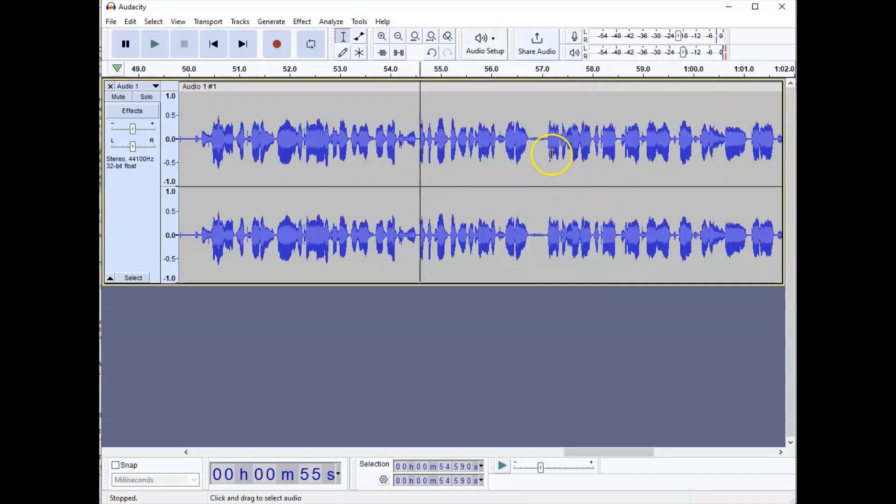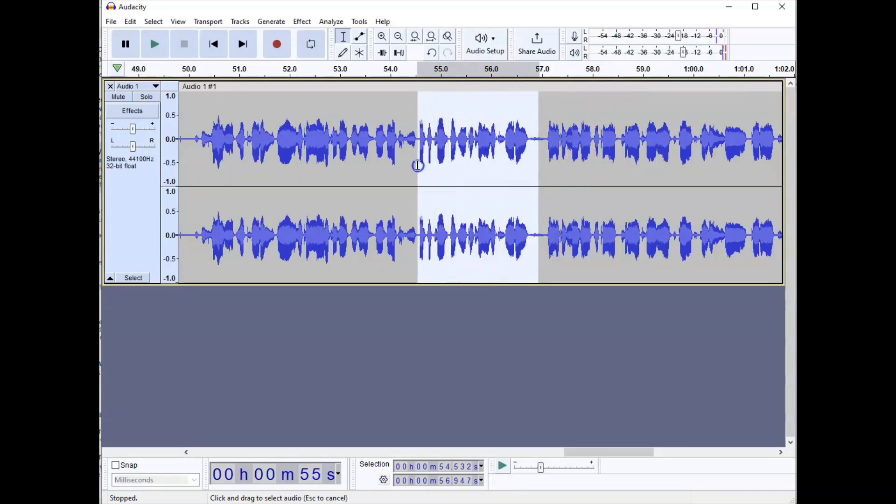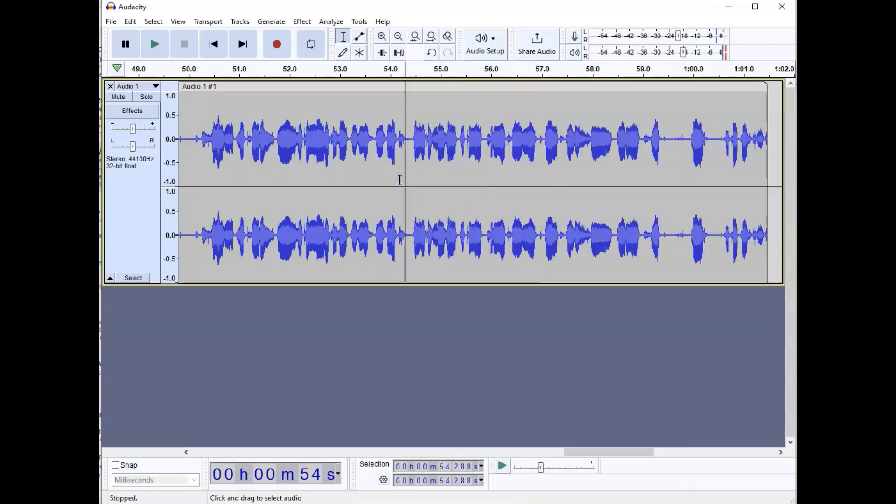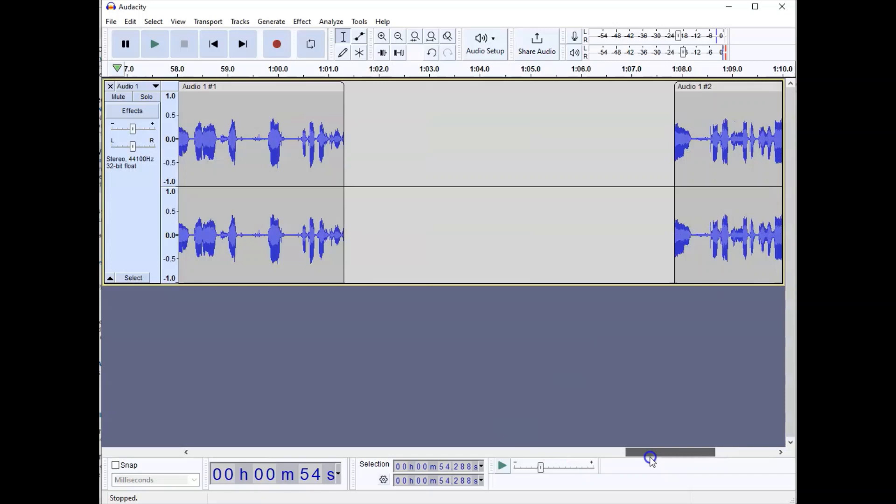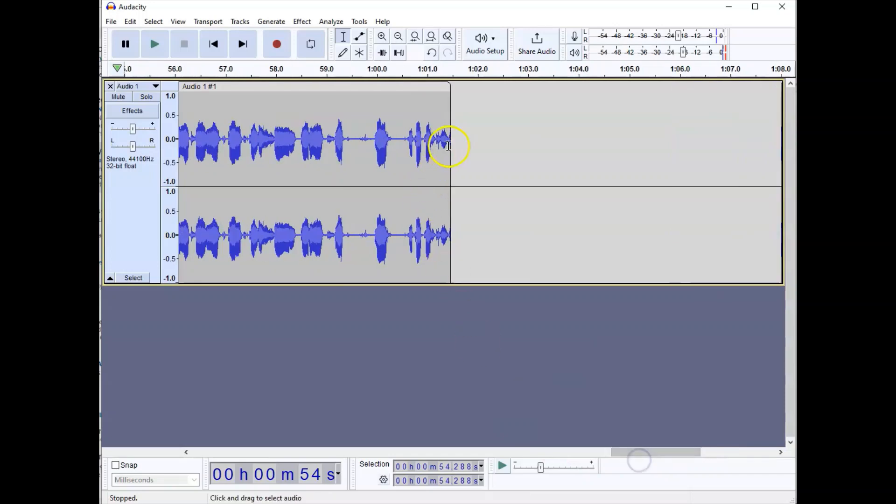Audacity can be edited kind of like your word processor. If you just find something that you don't like or want to delete, highlight it, press the delete key, and it goes away. Do notice that whenever you delete, it makes your audio files shorter.